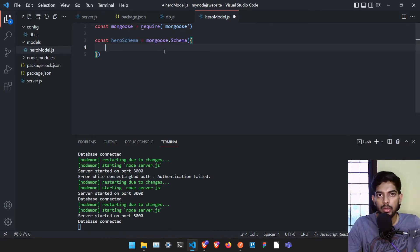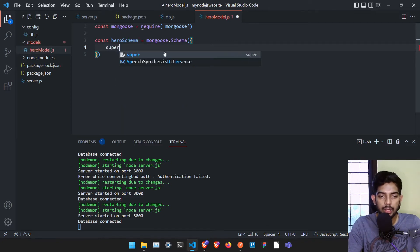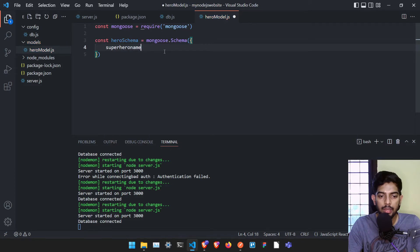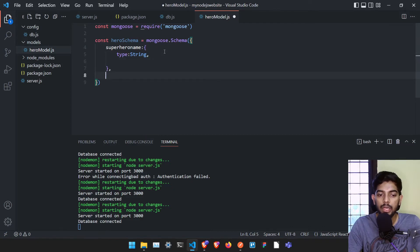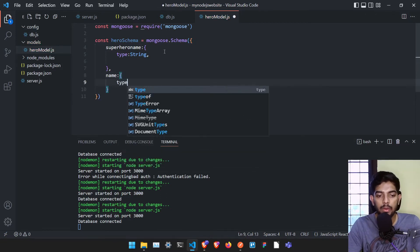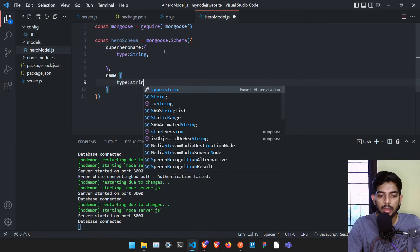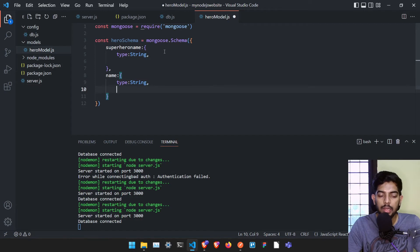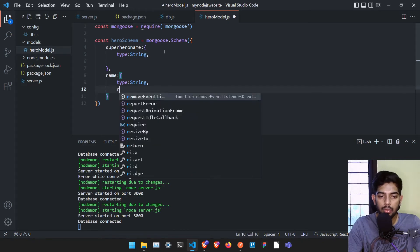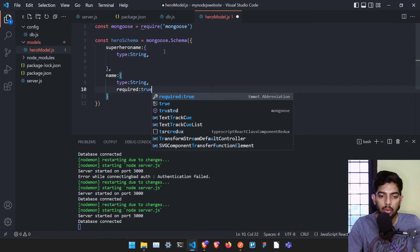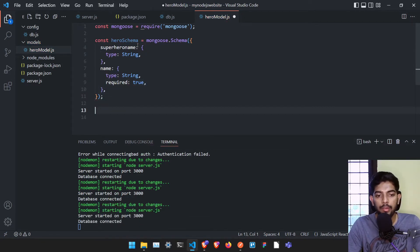The superhero name is going to be of type string, and the next field is name, which is also going to be of type string. We are also going to set name as required, so that without a name they can't create the superhero — required: true.